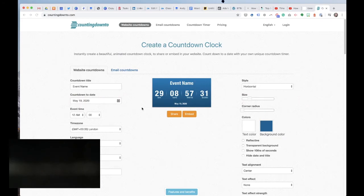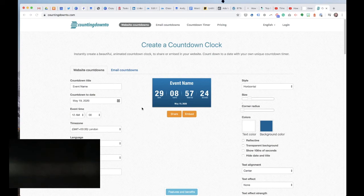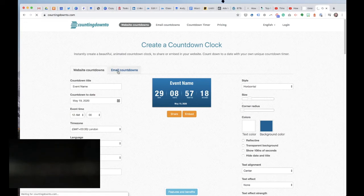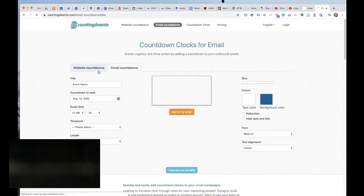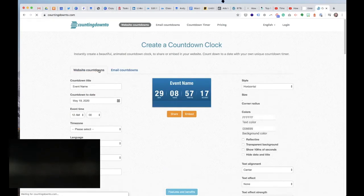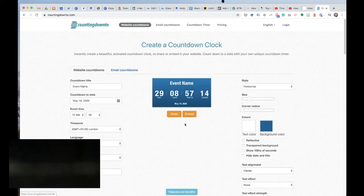Websites are a lot more capable than say a tweet or a lot more capable than what you can put in an email, so you've got a lot more functionality you can play with and the countdown clock can be a lot slicker. But I'm not going to worry too much about websites at the moment. We're talking about email really here.